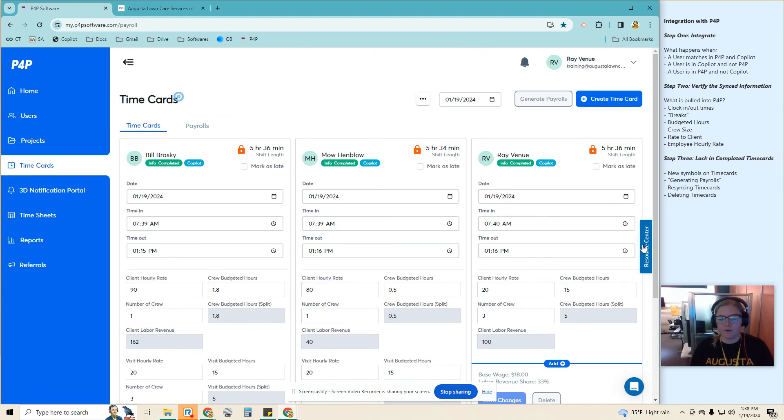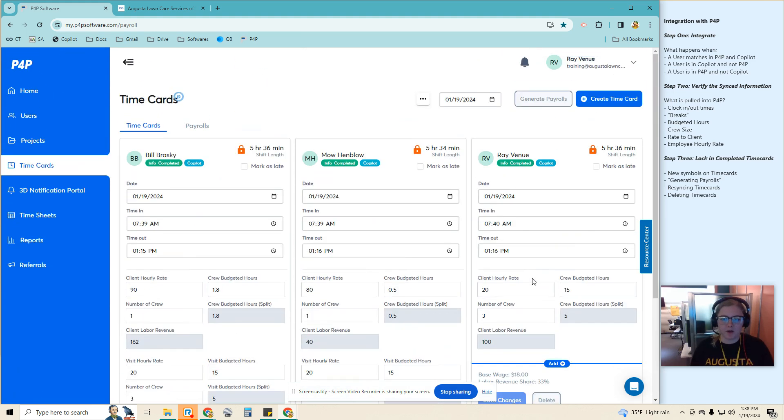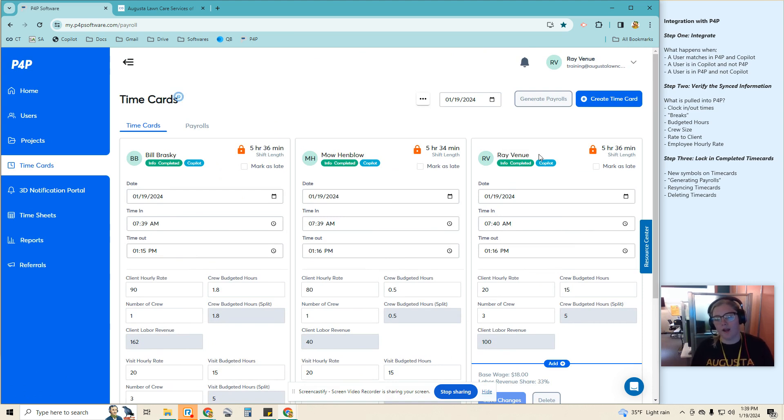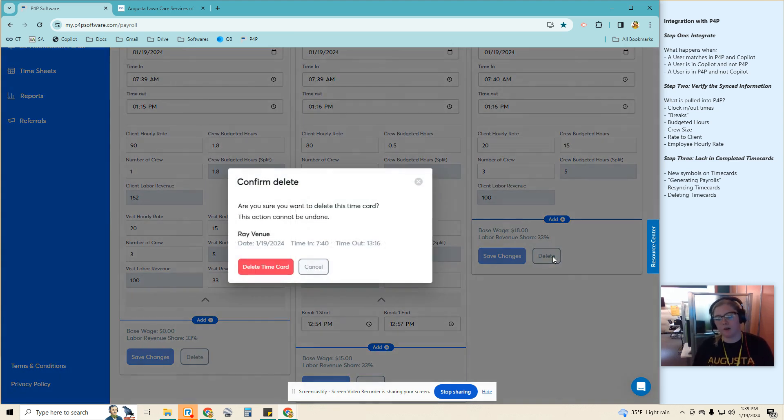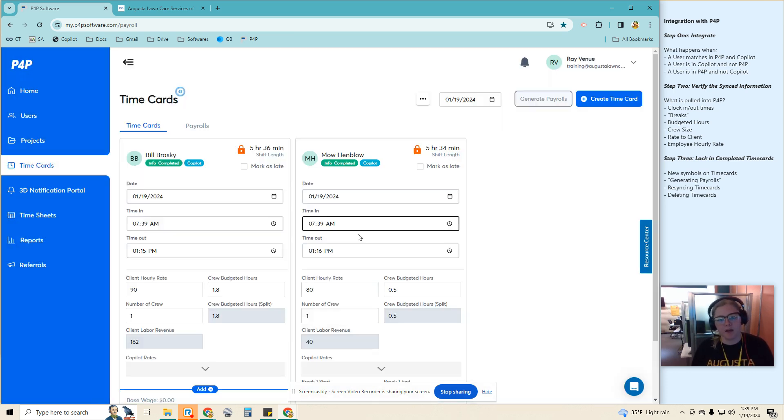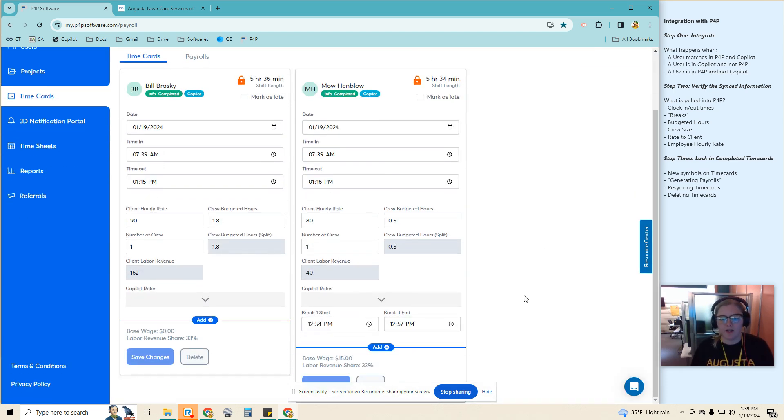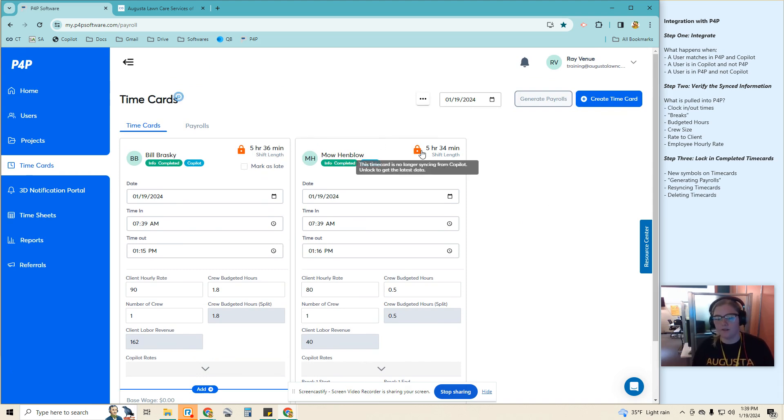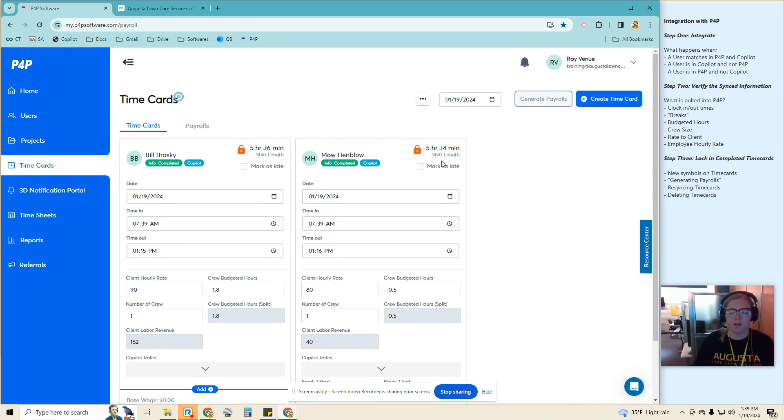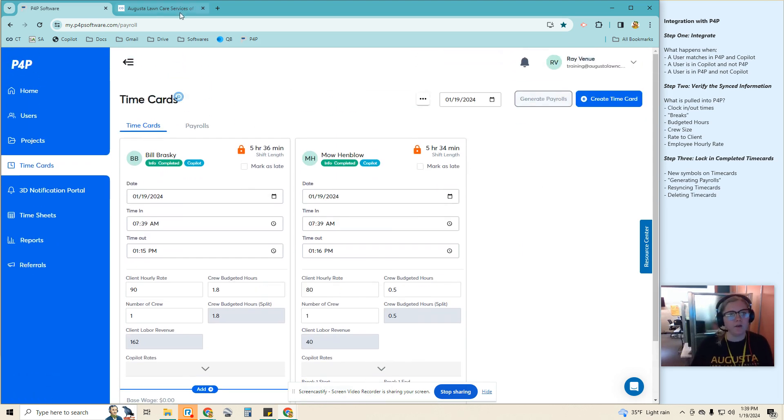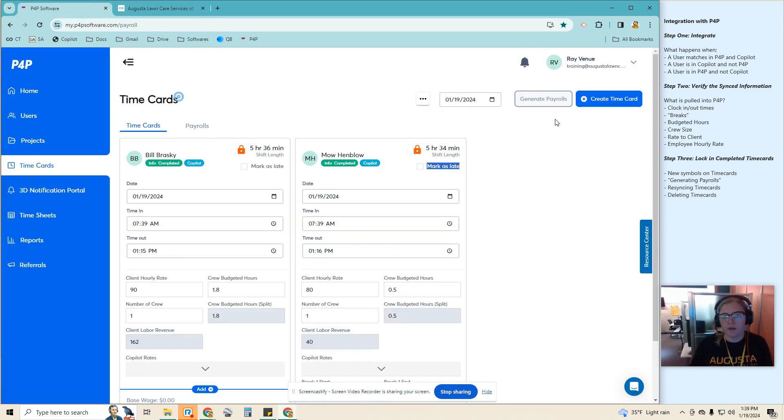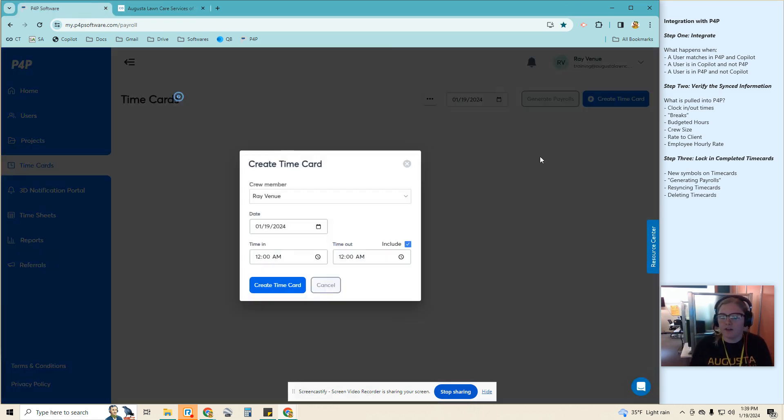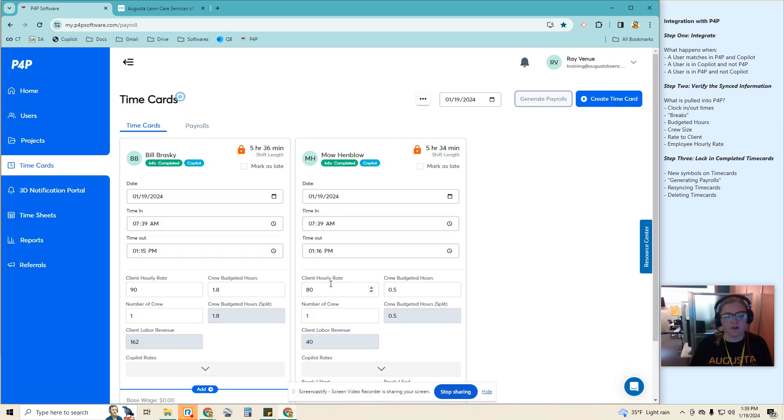So we can also delete a time card. So in this scenario, Ray, that's me, my time cards don't need to be in here. I am the manager. If I delete this, it is now gone. As there's no way for me to unlock it again, that time card is not going to show up. So unless I go into this manually and create the time card again, there's not going to be any time card regenerated from Copilot for that user.